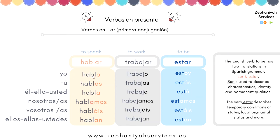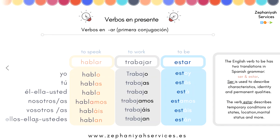Let's conjugate. 'Hablar': yo hablo, tú hablas, él/ella habla, nosotros hablamos, vosotros habláis, ellos/ellas hablan. The same pattern applies to 'trabajar': yo trabajo, tú trabajas, él trabaja, nosotros trabajamos, vosotros trabajáis, ellos trabajan. By all means, pause the video, practice, and write it down.